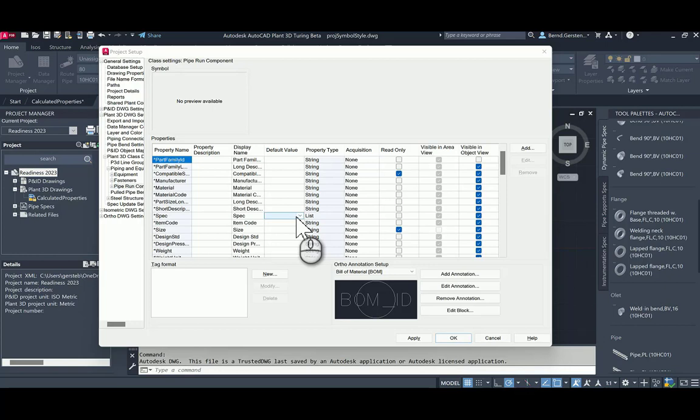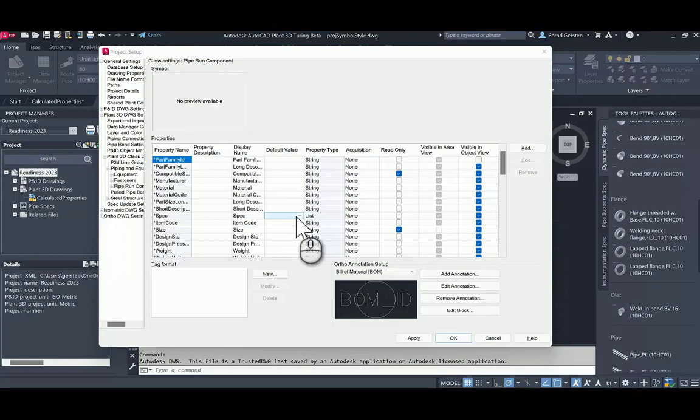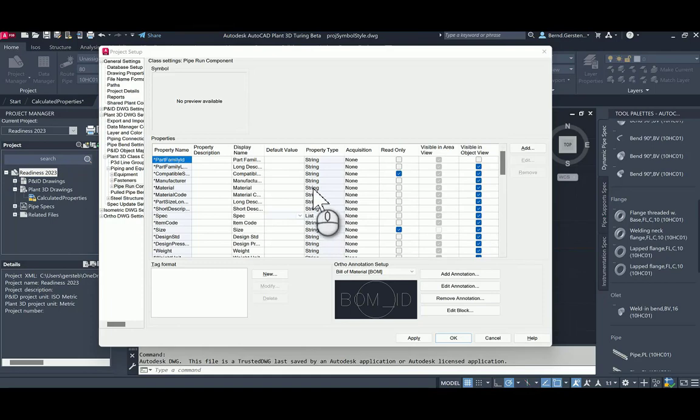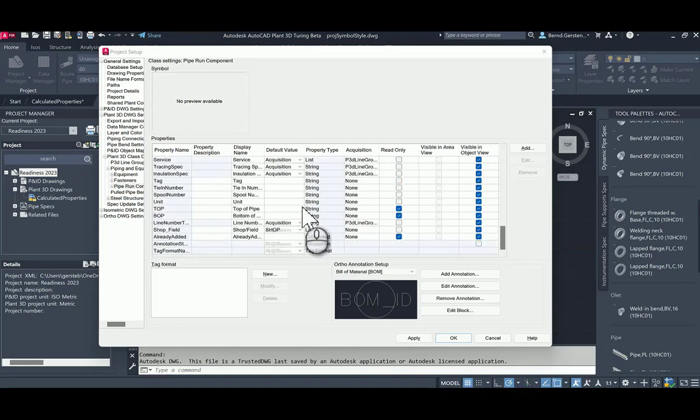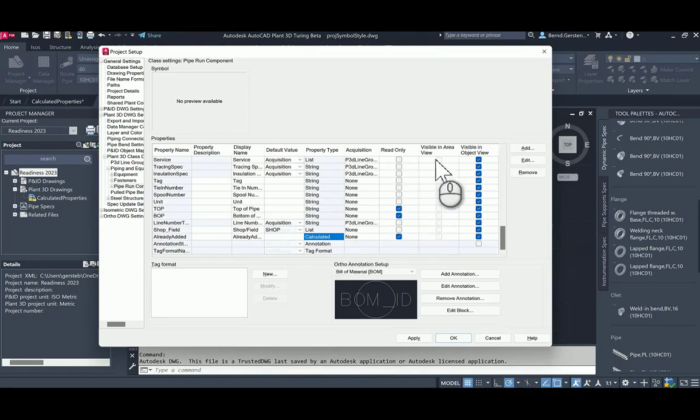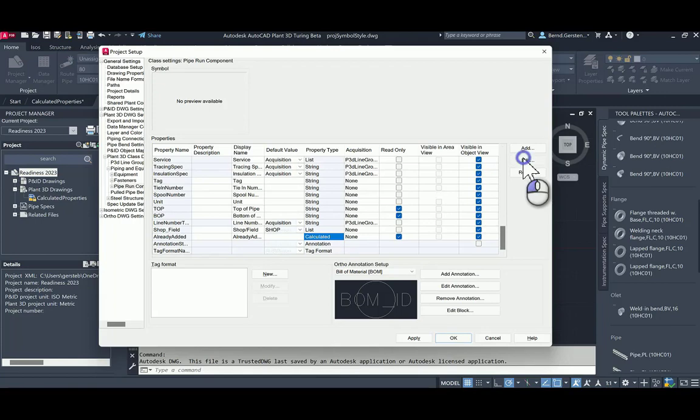The good news is that this command is integrated in Project Setup in version 2023 now. You can add the calculated property directly as a new property to a class. This calculated property is marked as a property of type calculated property. If you click Edit, you are able to see the definition of a calculated property.